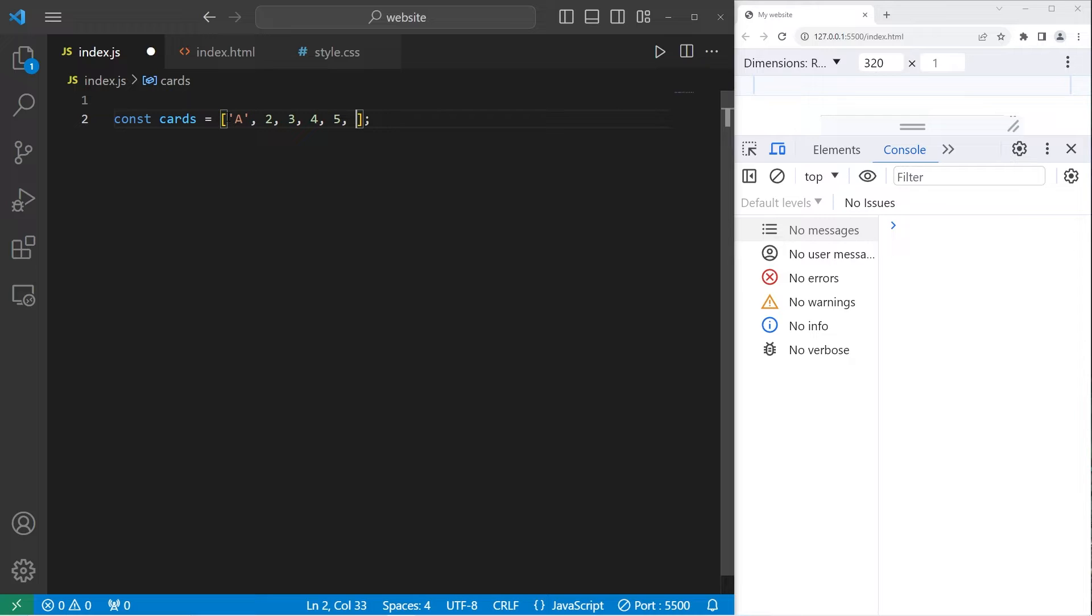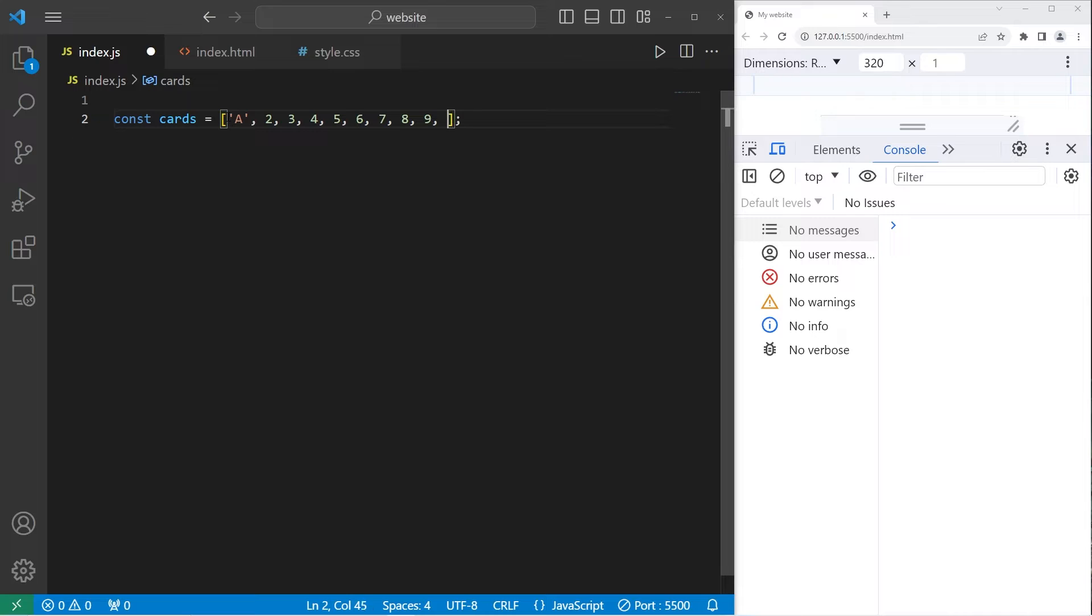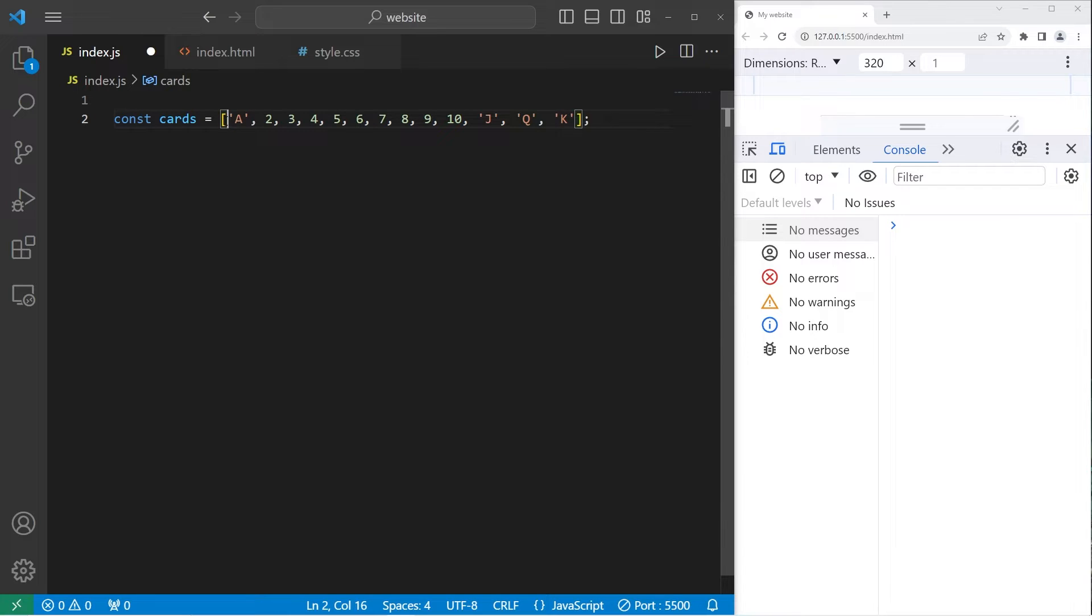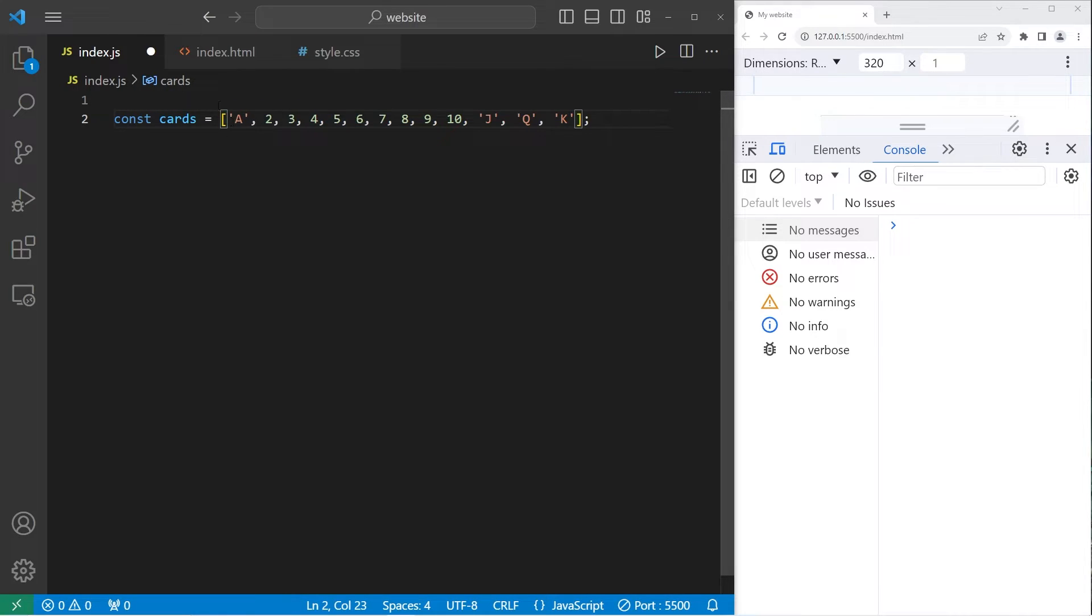In this example, we'll create a deck of cards. Our deck of cards will be an array. We have an A for ace, the numbers 2 through 10. Let me finish typing those in. J for jack, Q for queen, K for king. I'm not going to include any suits for these cards, such as ace of hearts, ace of clubs. That might be overkill for this example.